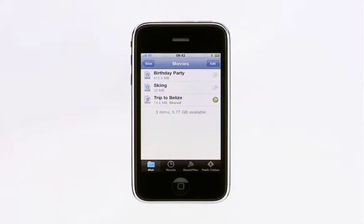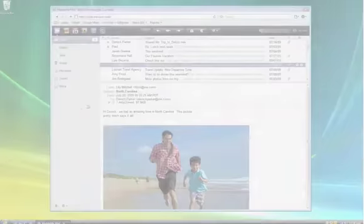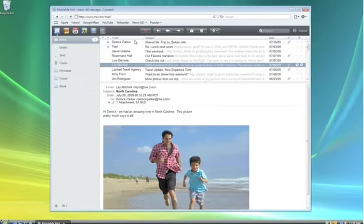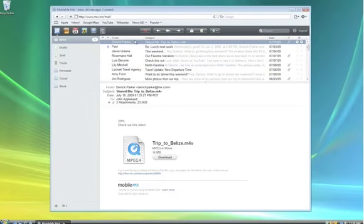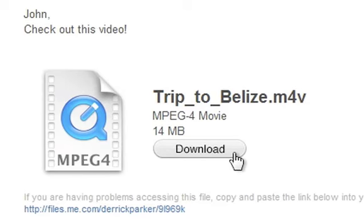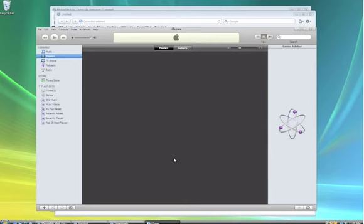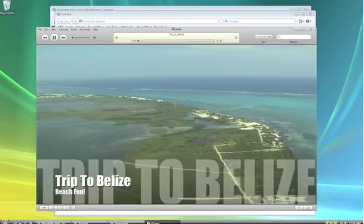iDisk then sends an email with a link to download the file. And since you're sending a link instead of an actual file, you can easily share a very large file right from your iPhone. Your recipient gets an email and just clicks the button to download the file, whether they're on a Mac or a PC.